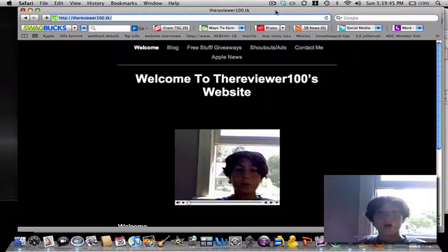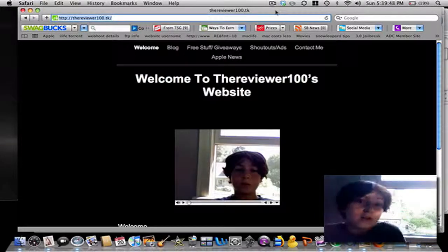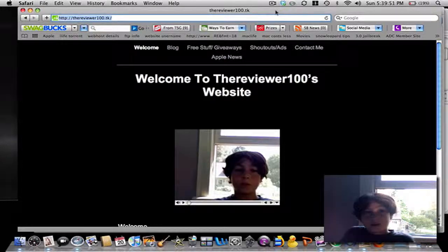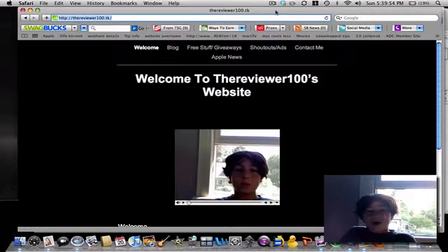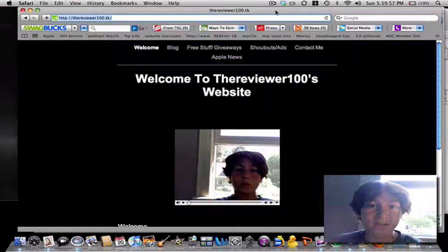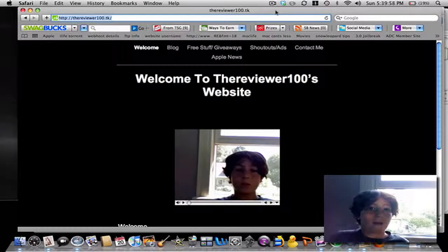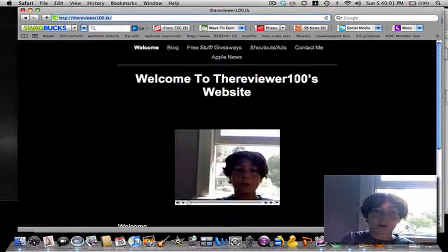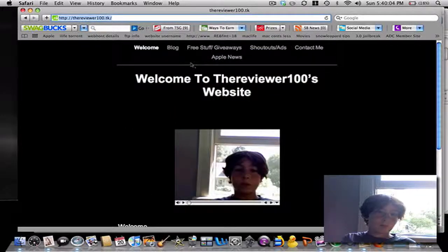Today I'm going to be telling you about my new website, and I'm really excited. The URL is TheRevere100.tk. I will be making a video on how I made this. I made it with iWeb on the computer, then uploaded it using Dropbox and .tk.